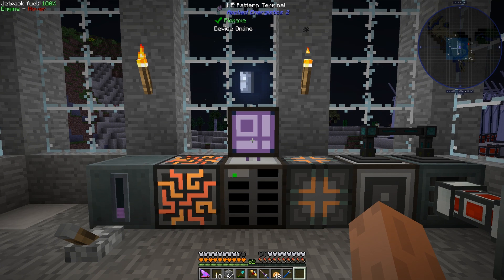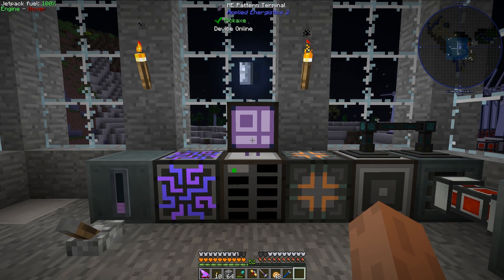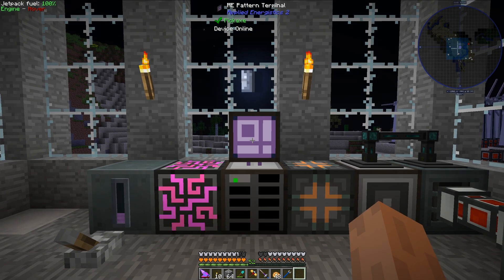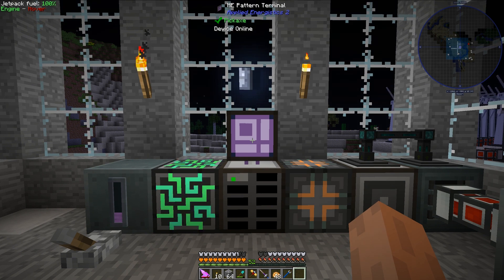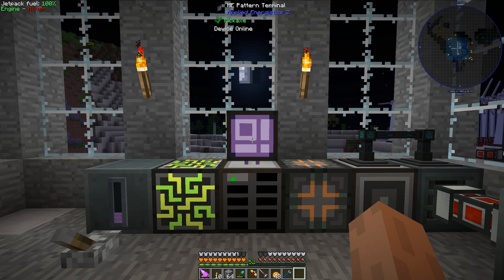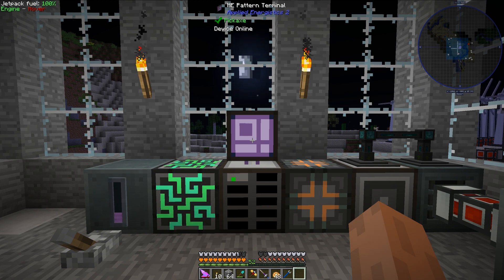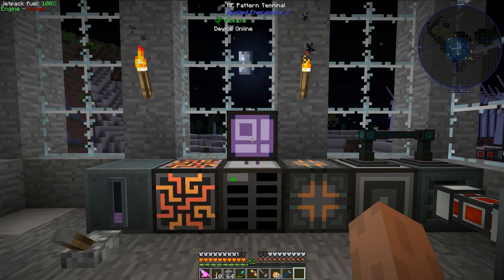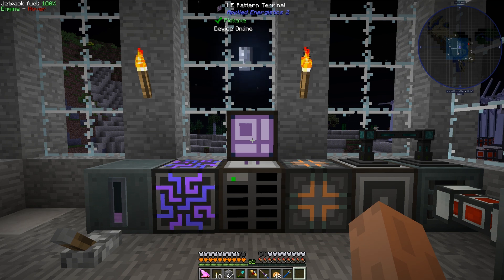And that is how you automate Ender IO machines using Applied Energistics 2 and the ME system. If you feel like you learned something today, feel free to drop a like. If you are interested in learning more about automation in modern Minecraft, definitely consider subscribing to my channel if you haven't already. Signing off, I am Minecraftphenom08, and I will see you next time.